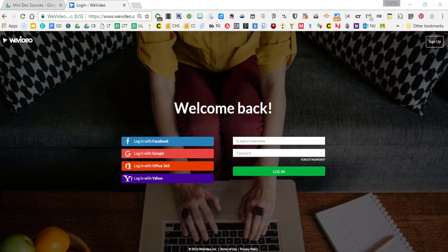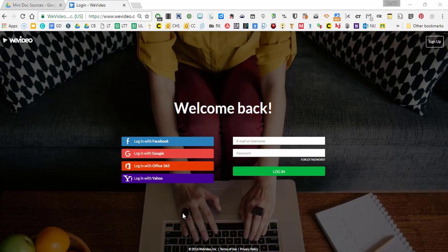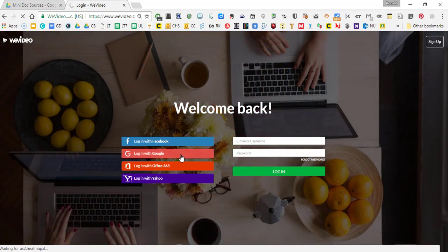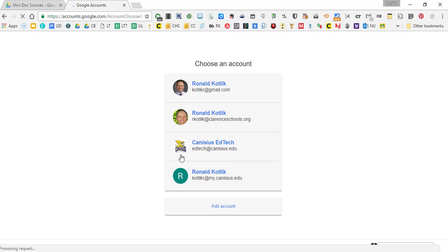Hello everyone and welcome to this brief video on how to use WeVideo to create a great digital story for history. So here we are in WeVideo — this is WeVideo.com. If you don't have an account already, it's super easy to make one. For most of us, logging in with our Google credentials will be the easiest way to go, because you'll always have it ready to go.